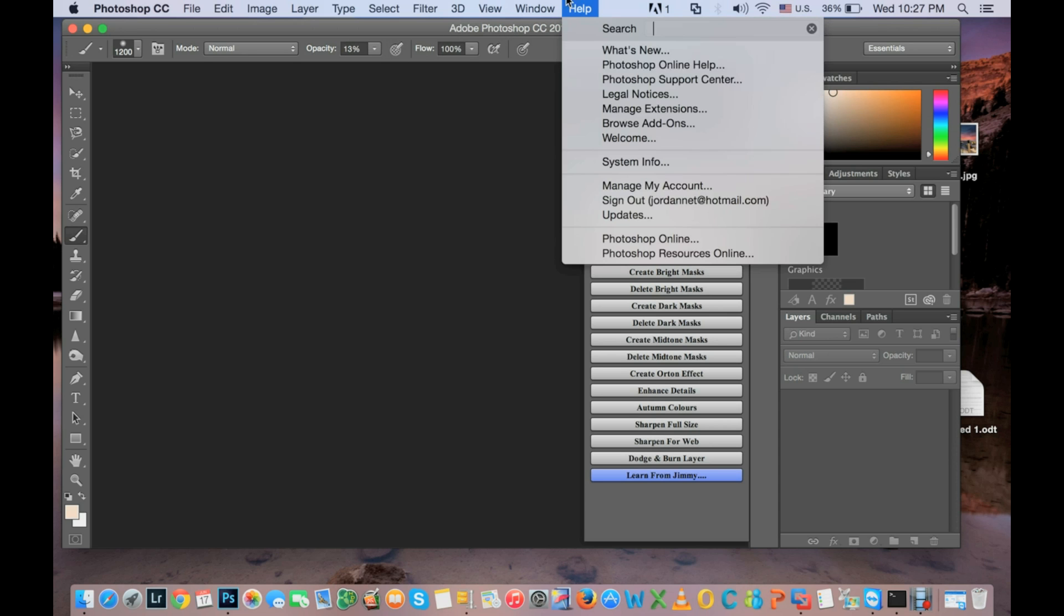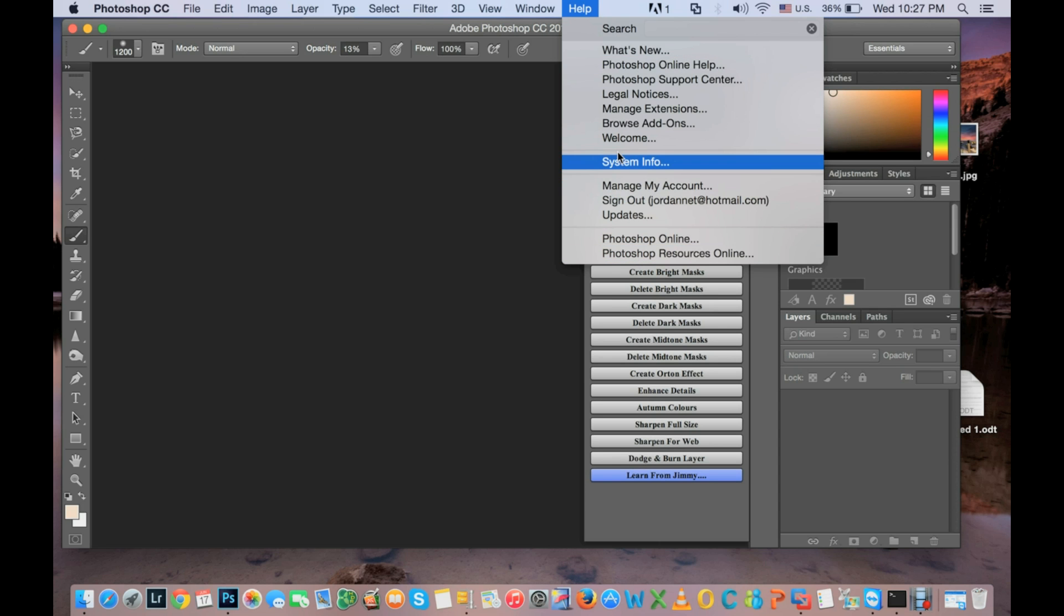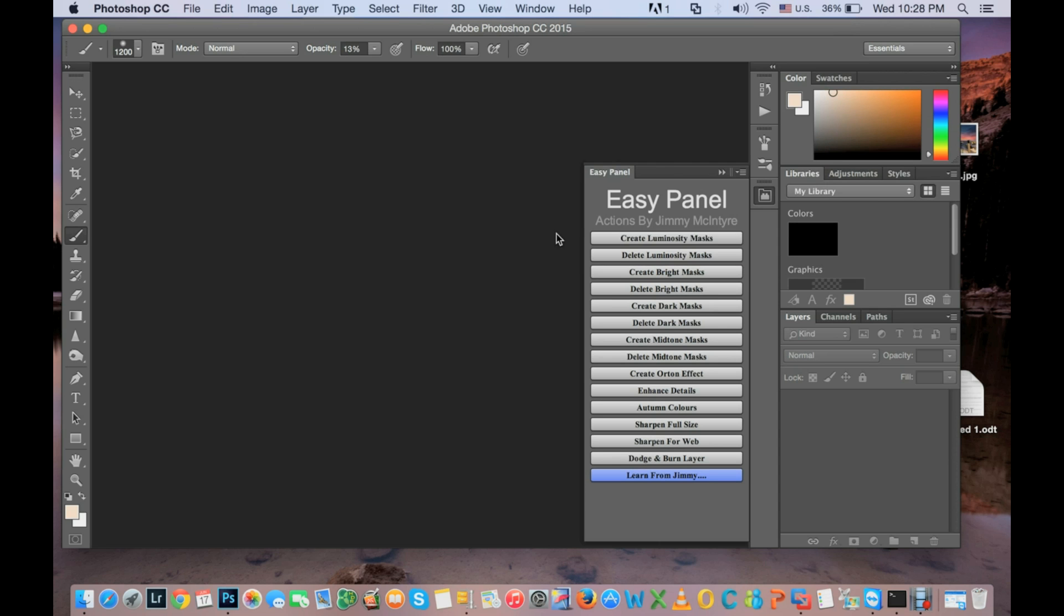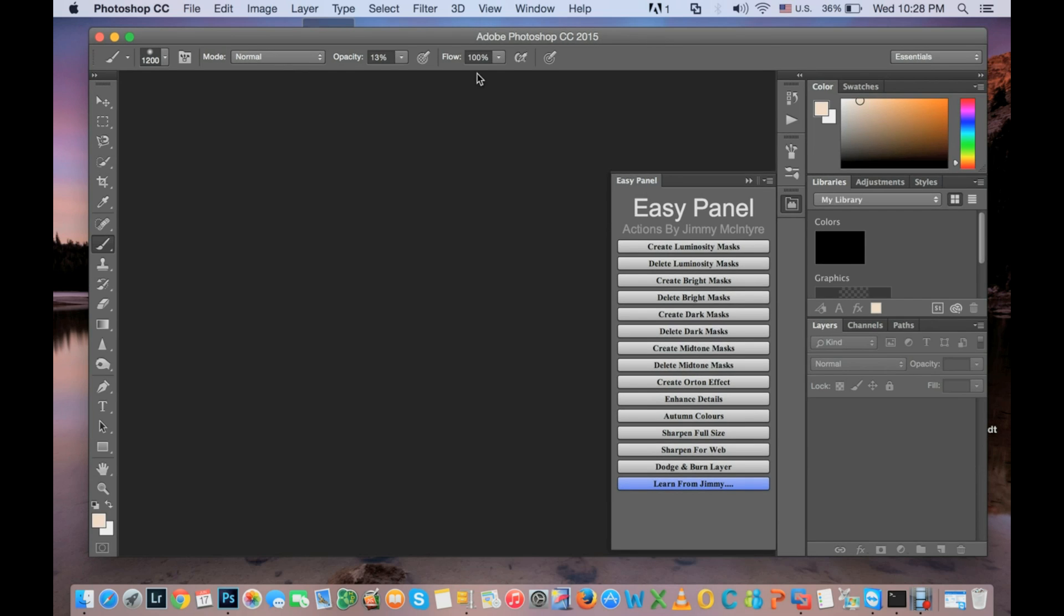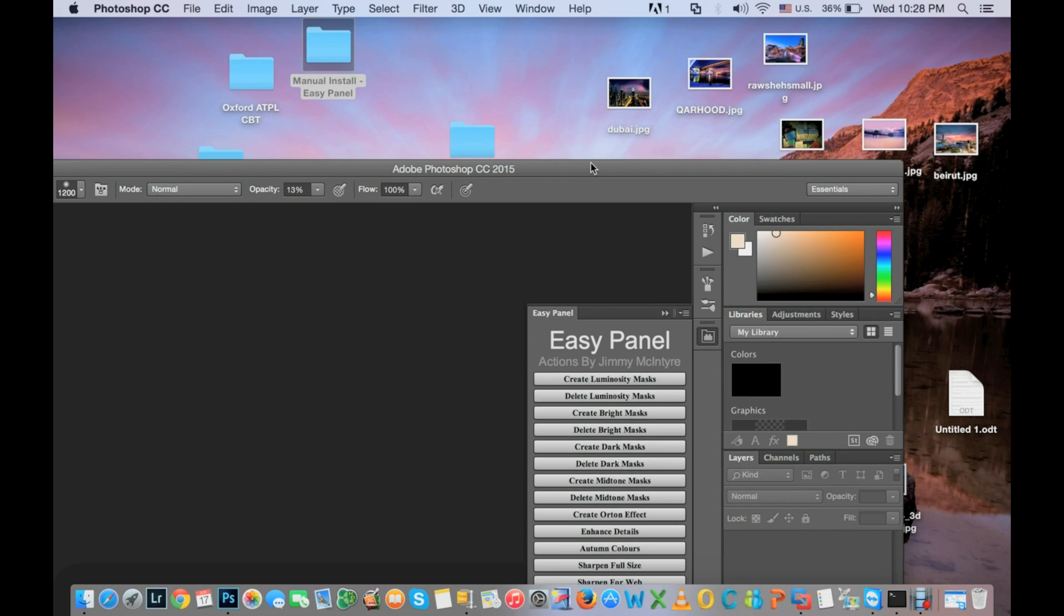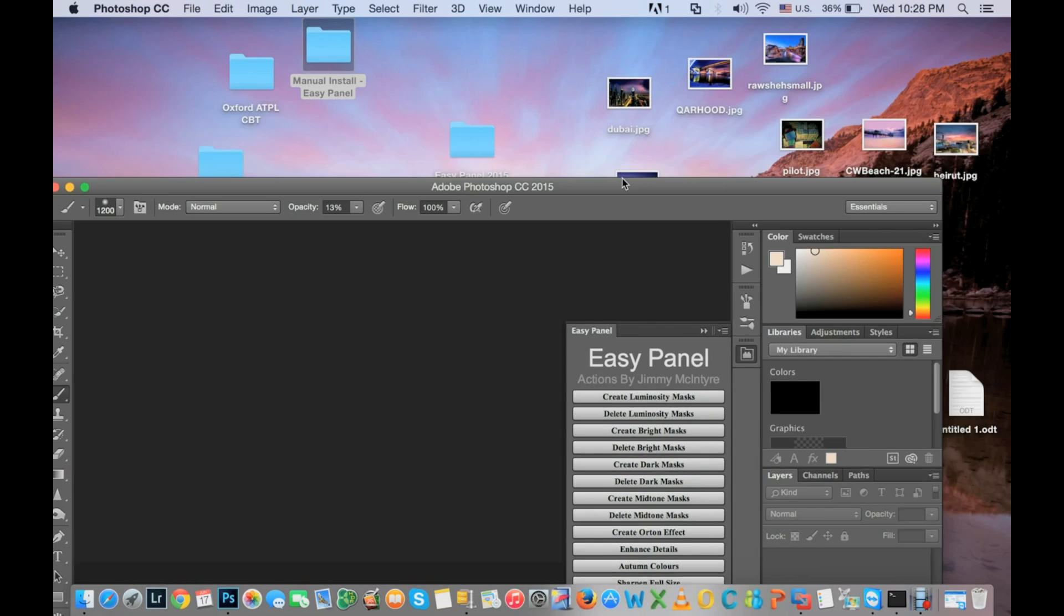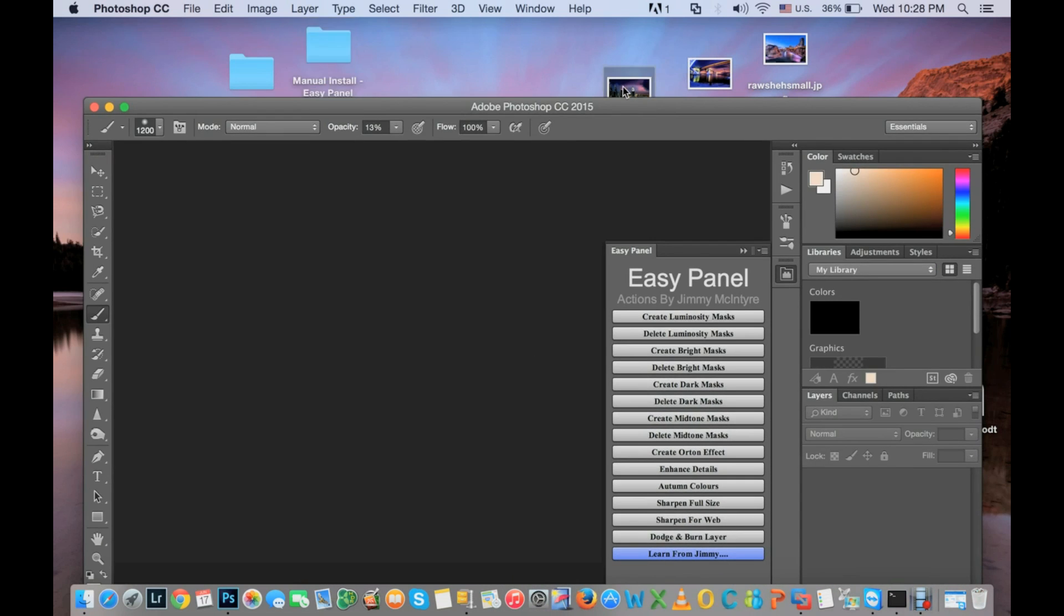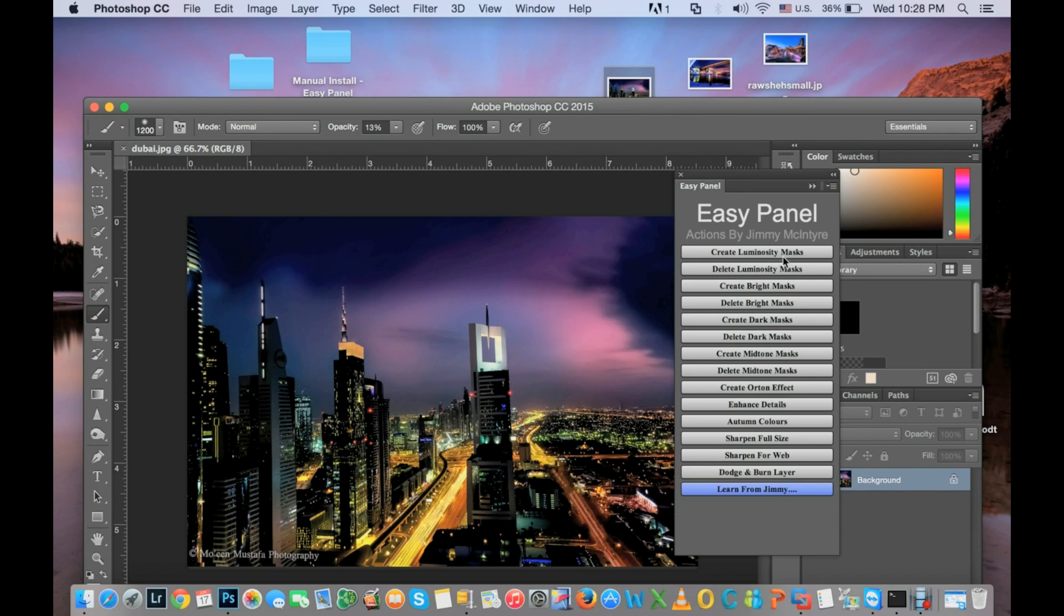If you found that you have an old version of Adobe Photoshop, you need to upgrade. Let's do a test on this picture. We will create luminosity masks on this picture of Dubai I have taken before.